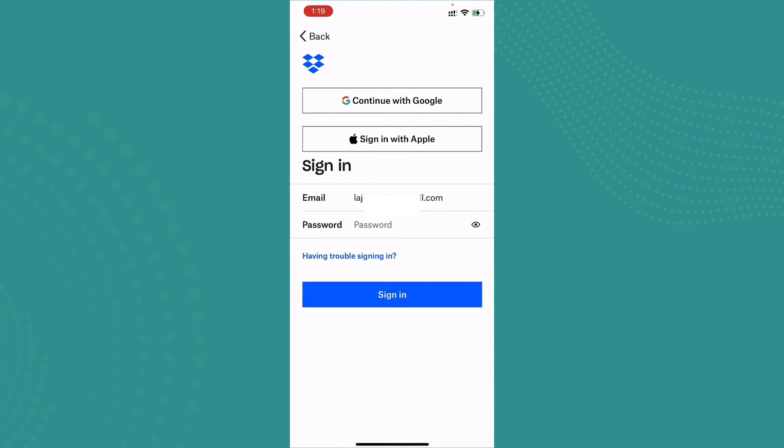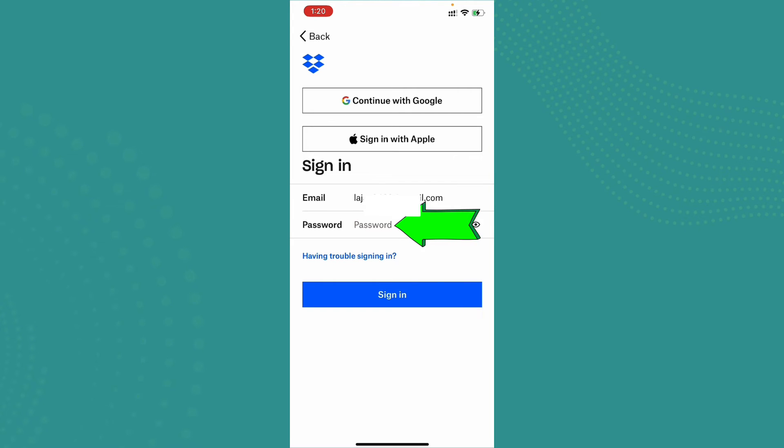Now here it will ask you for your password. Go ahead and type down your password. And if you are having problems or trouble signing in, you can just go ahead and tap on it and reset your password.